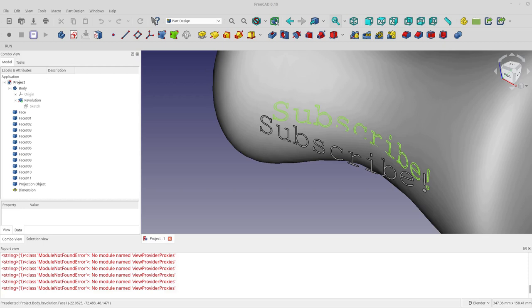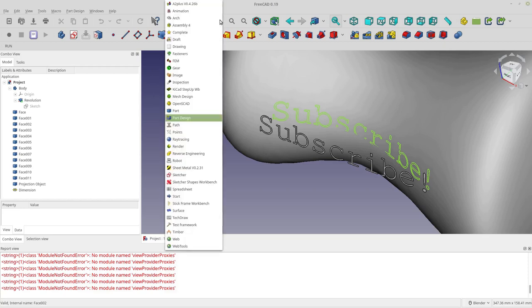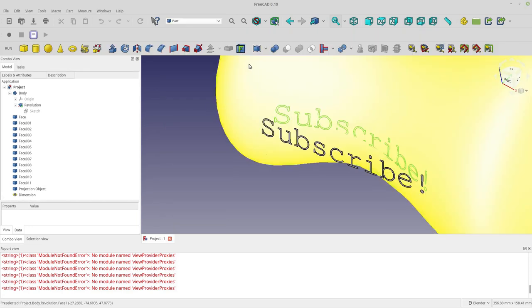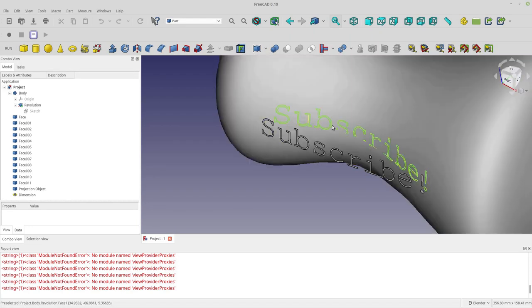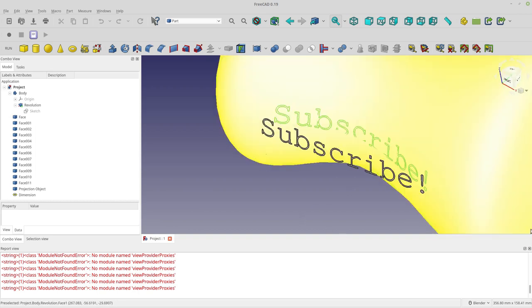Hello and welcome to my channel. Today I'm going to be going through a new feature in the part workbench called projection. It will create a projection on the surface like this. Sorry for that yellow strobe, I should turn that off.